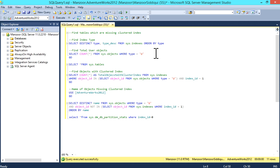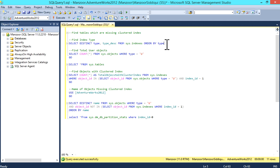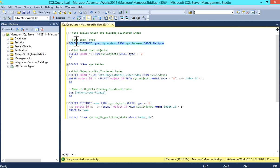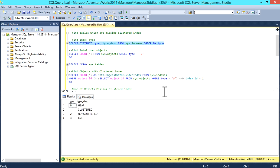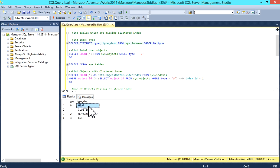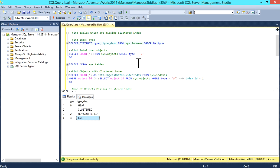First, I'm going to find type and type description from sys.indexes. Select distinct type, type_description from sys.indexes order by type. I'll execute it. I'm using AdventureWorks 2012 database. Type 0 is heap index, 1 is clustered index, 2 is non-clustered, and 3 is XML.